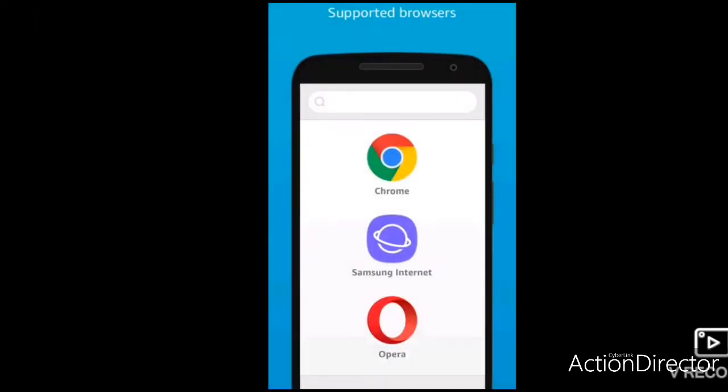Supported browsers are Google Chrome, Internet Explorer, and others. These are the browsers used on computer. They are also used on mobile. This application supports Amazon, Samsung, and Opera as well.